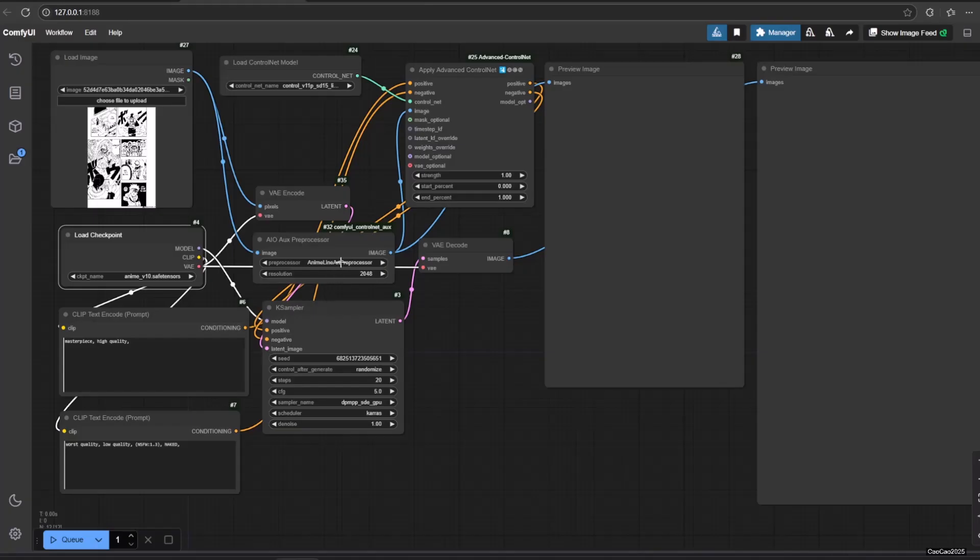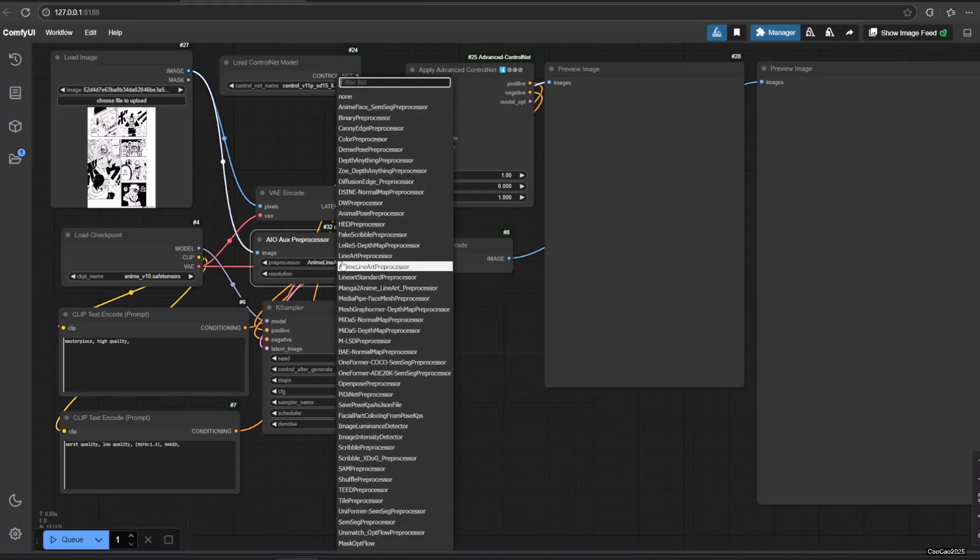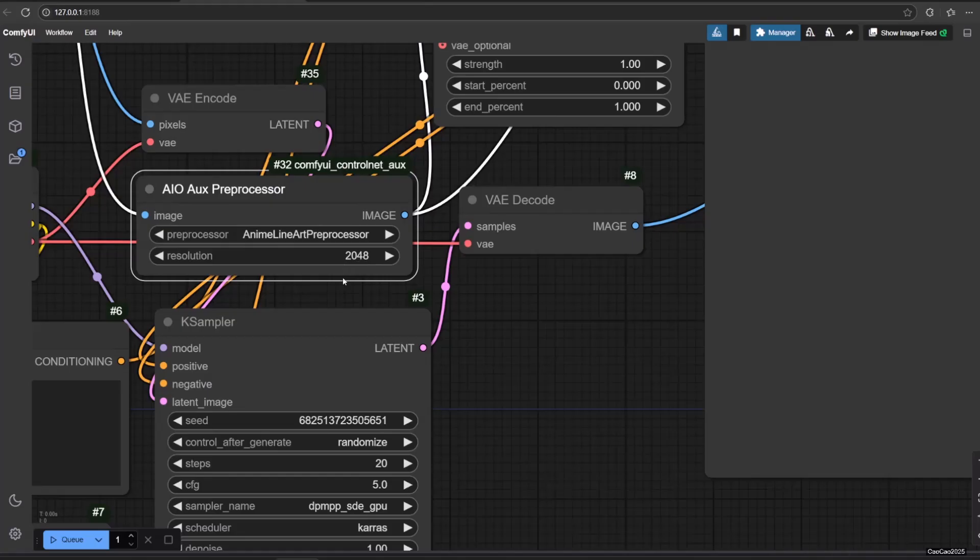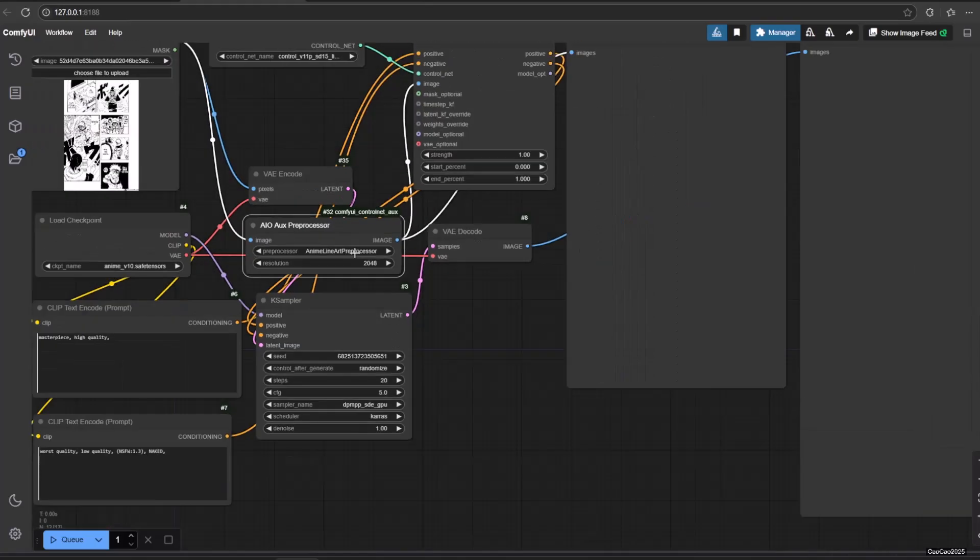Next connect the image with the preprocessor. In this case, I use AIOAX preprocessor, where I choose anime line art preprocessor. Also make sure you choose higher resolution for better results.